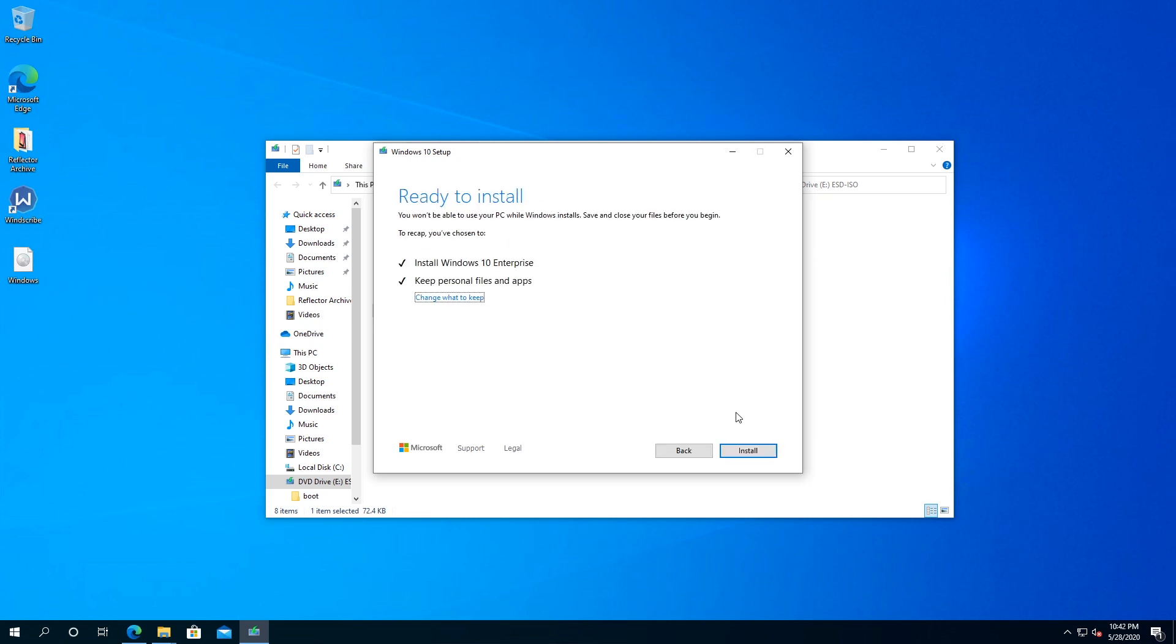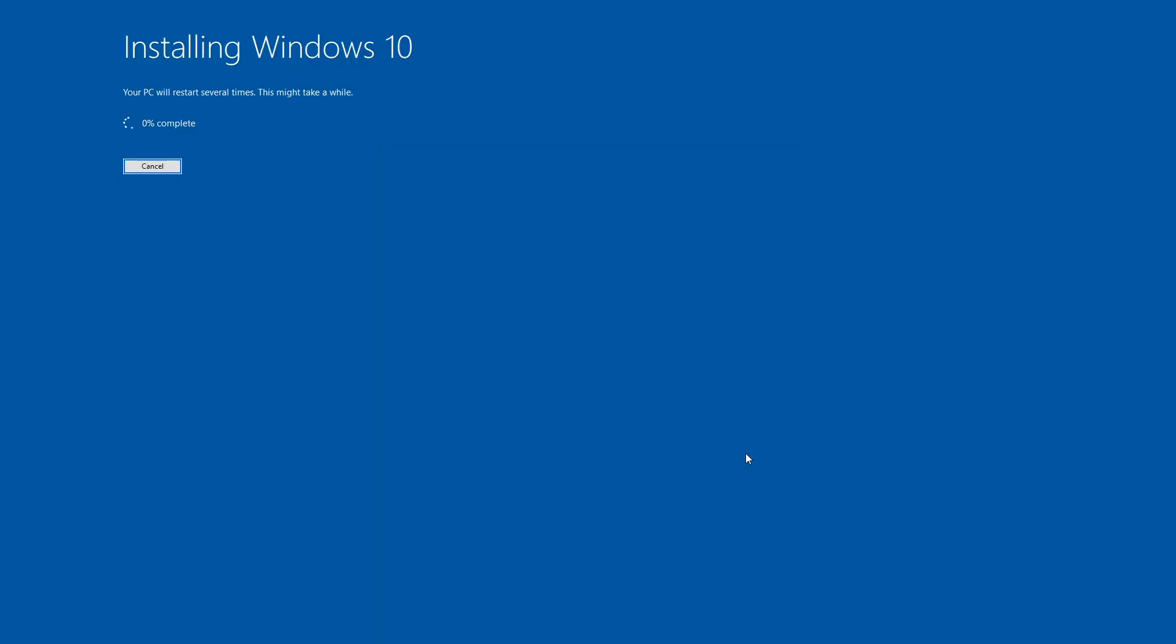Once you get to this screen, just click on install, and now it's going to start installing Windows 10 2004 update.